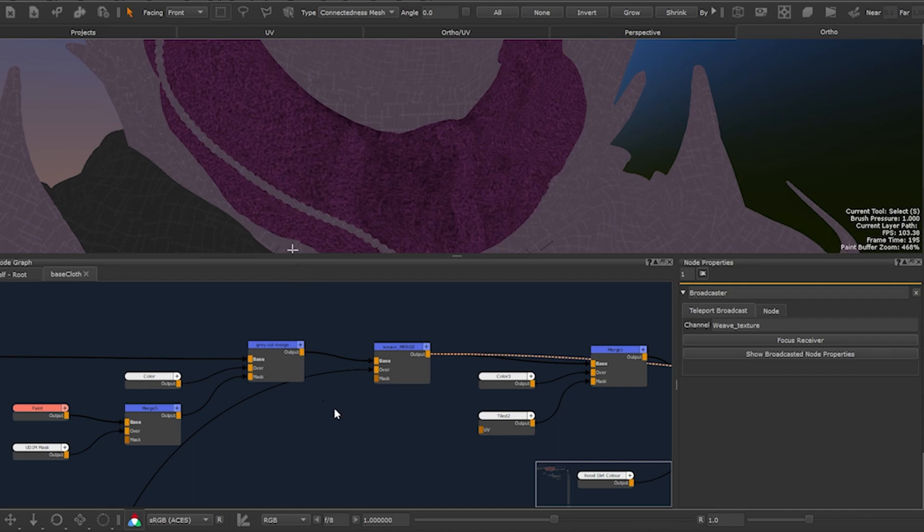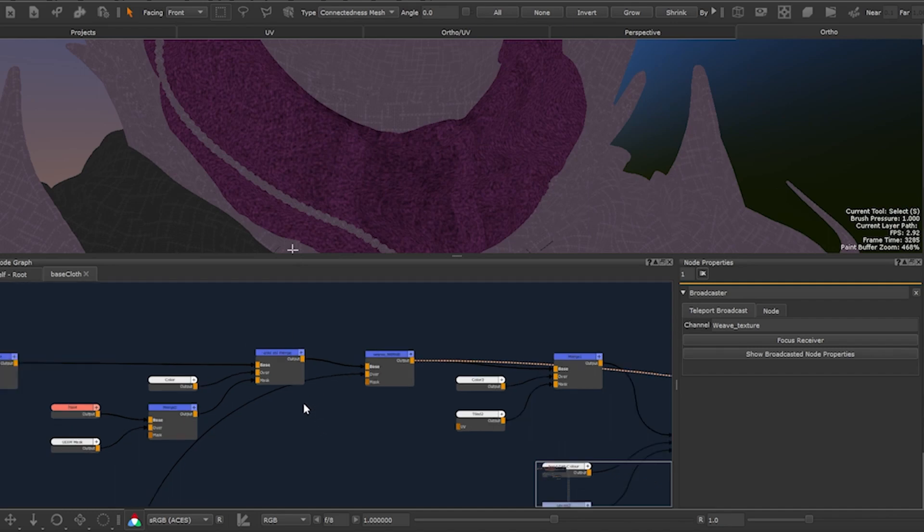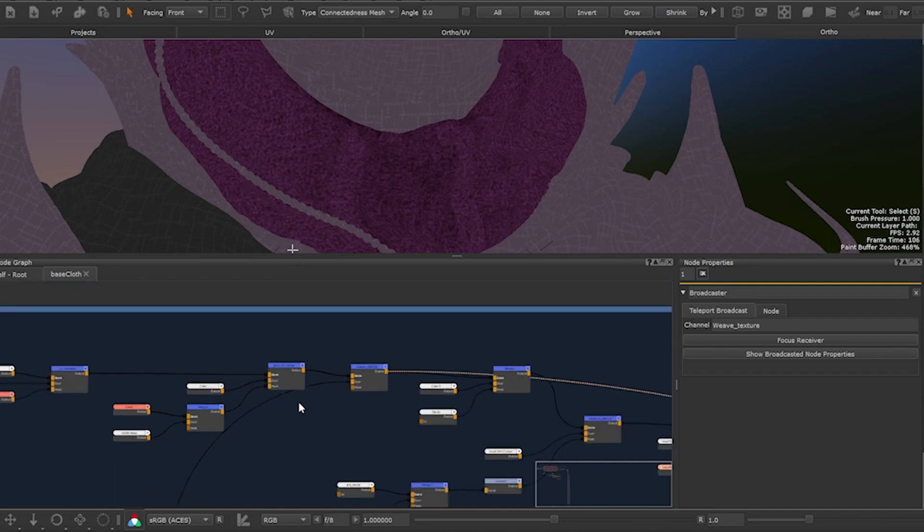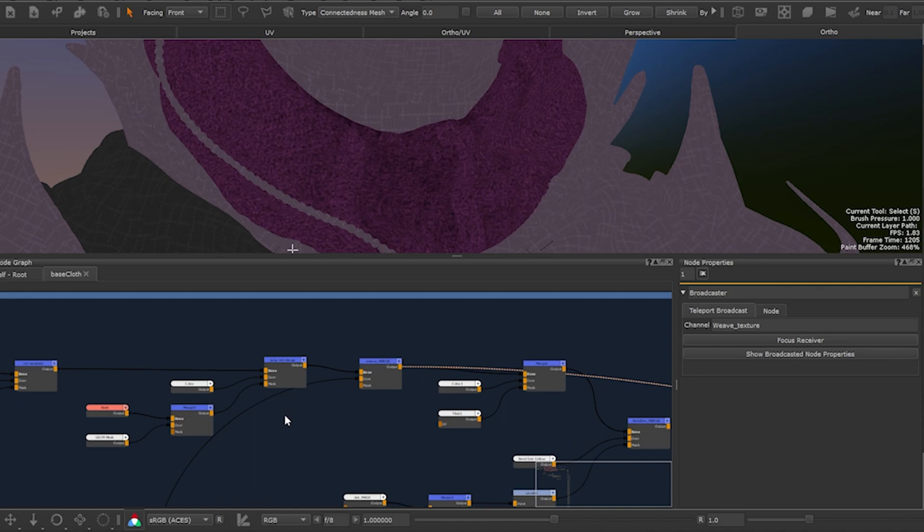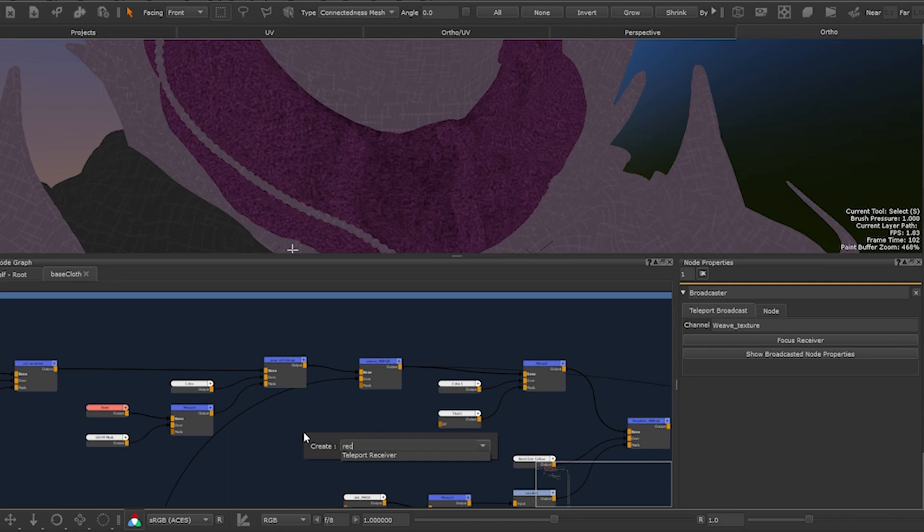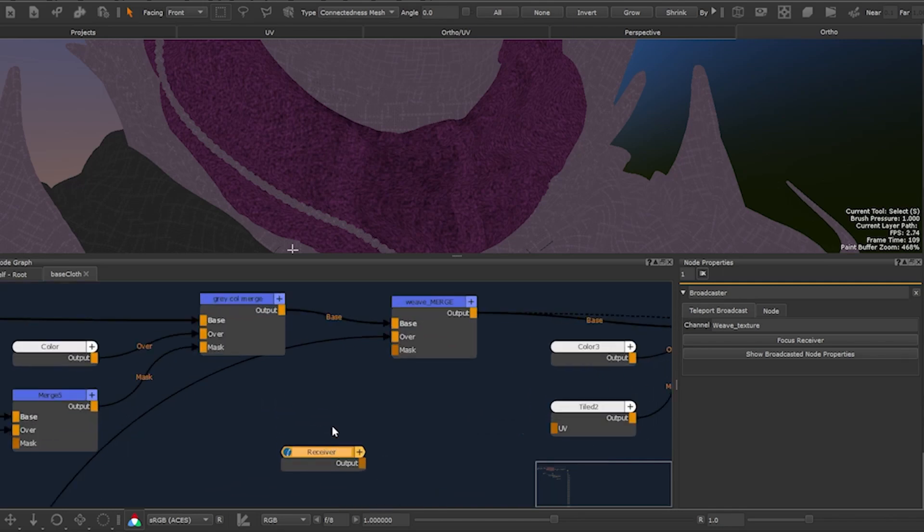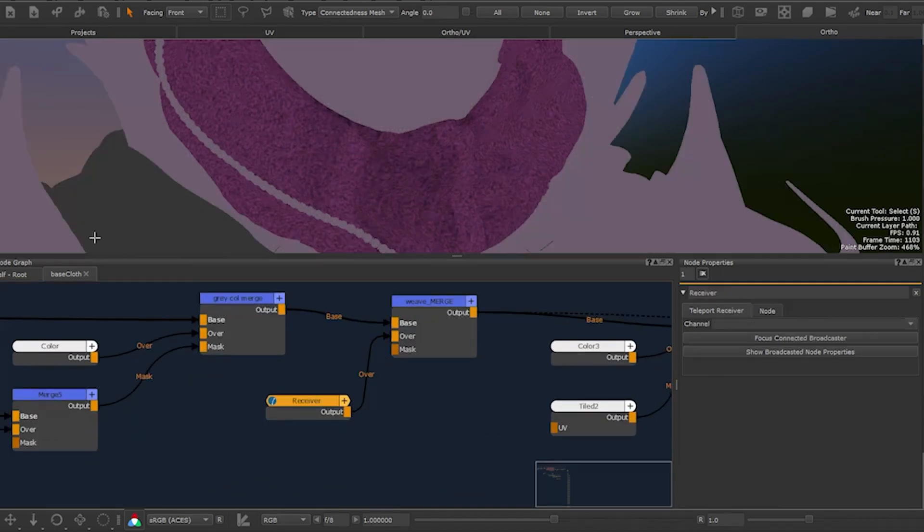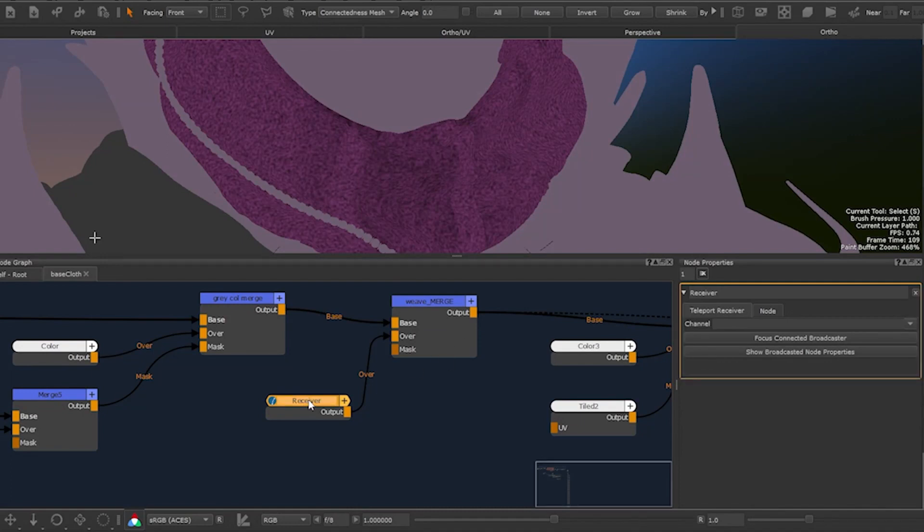We now want to tidy up the node graph by removing the noodle. In order to do this we can replace them with the teleport receiver. Press tab on your keyboard, type receiver to create it. Connect it to the node's input to replace it. Let's open up the teleport receiver's node properties menu by double clicking it.